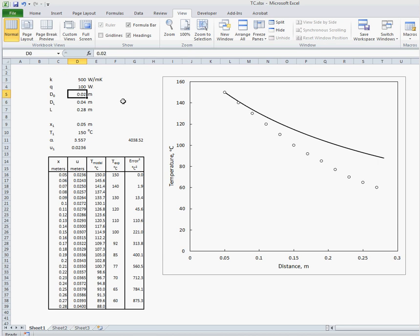And say the small tapered end of our bar is 0.02 meters, the larger end of the tapered bar is 0.04 meters, and the total length of the bar is 0.28 meters.